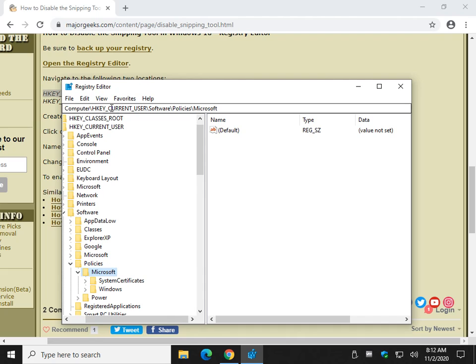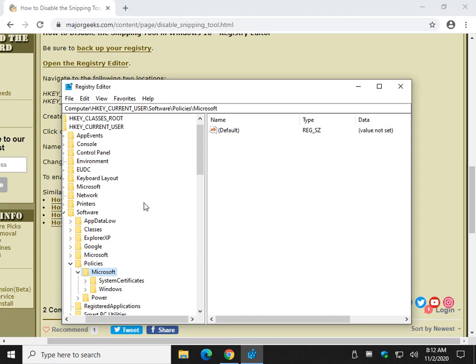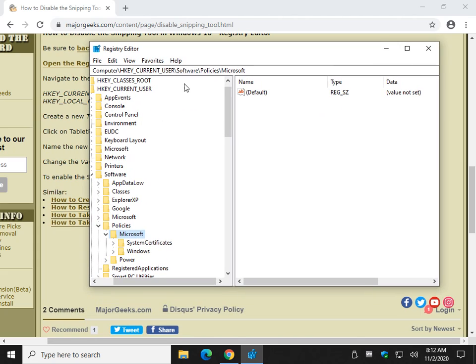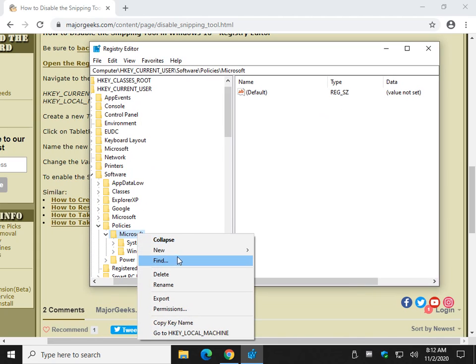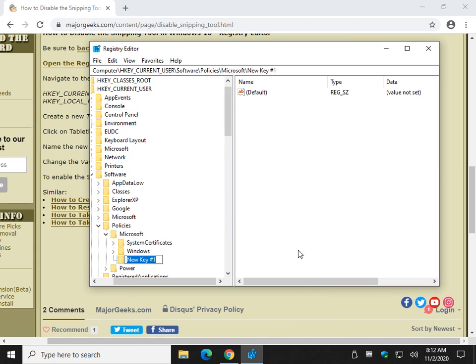There you go. So, your HKEY_CURRENT_USER\Software\Policies\Microsoft. That means we're going to need a new key. We'd have to right click, New, Key. And we would call it TabletPC.